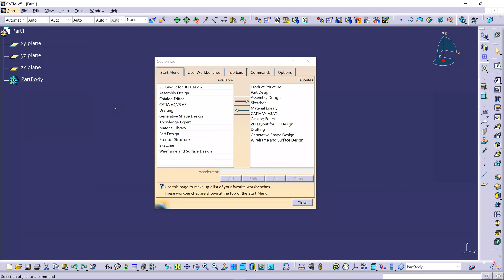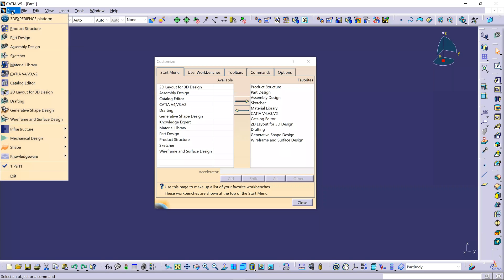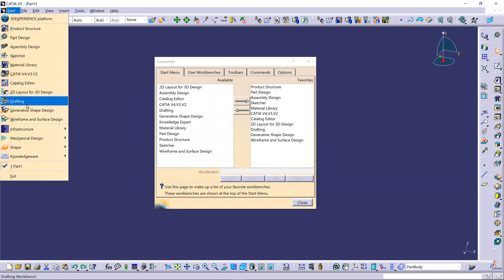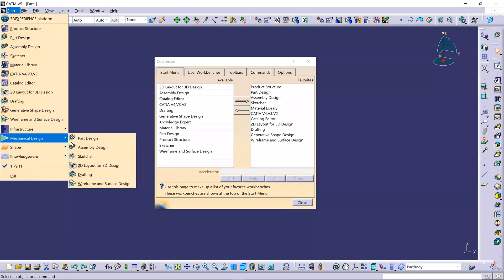So immediately, you go into the Start menu. Let's briefly review two things that make this a little more efficient. The Start menu is where you're placed to begin with. Over on the left-hand side are the workbenches you have licenses for, and over on the right-hand side is the Favorites section, which shows up under the Start menu. Up to 12 workbenches are listed in the Favorites.